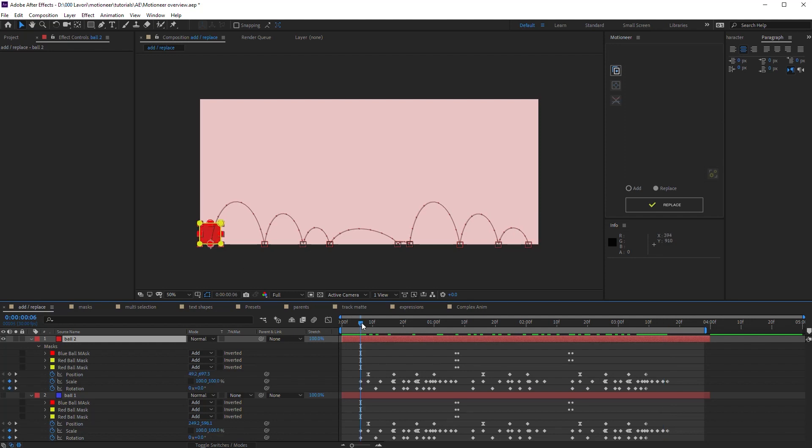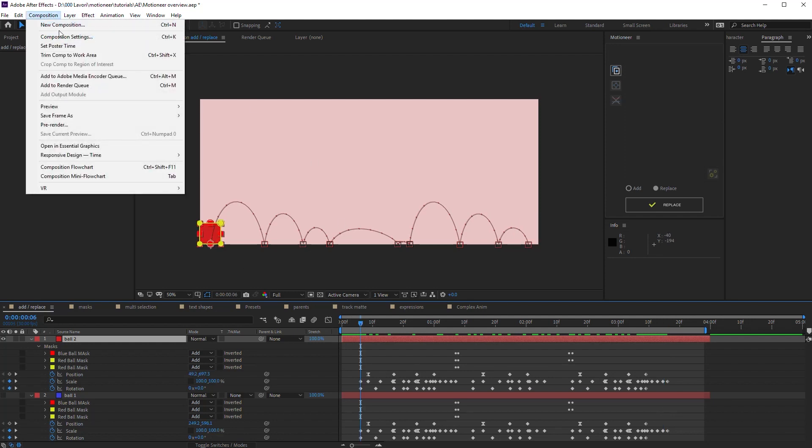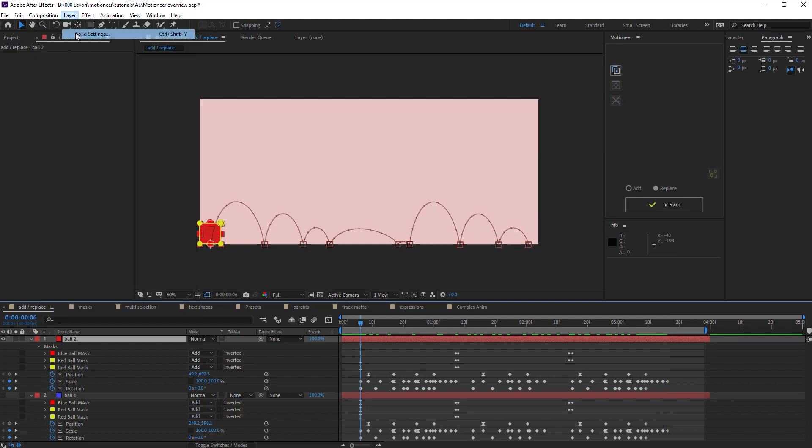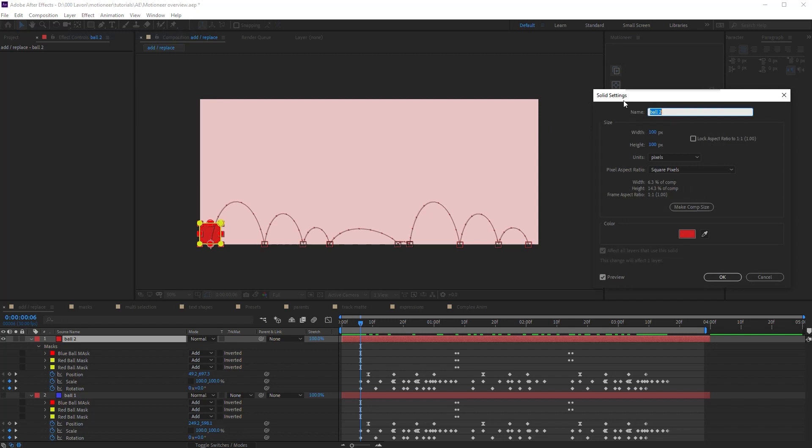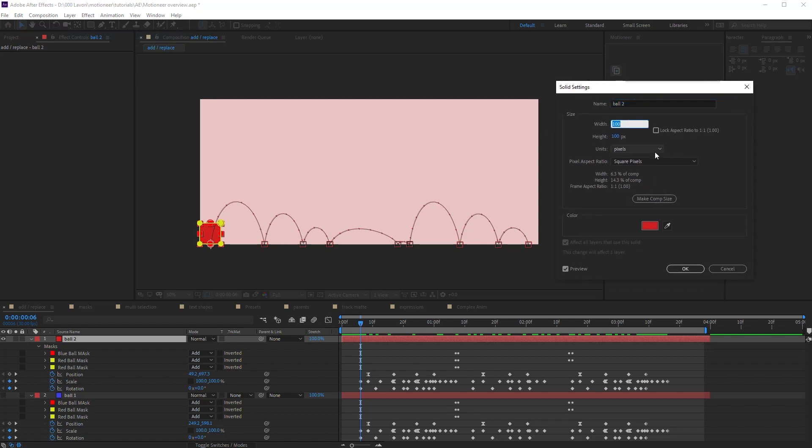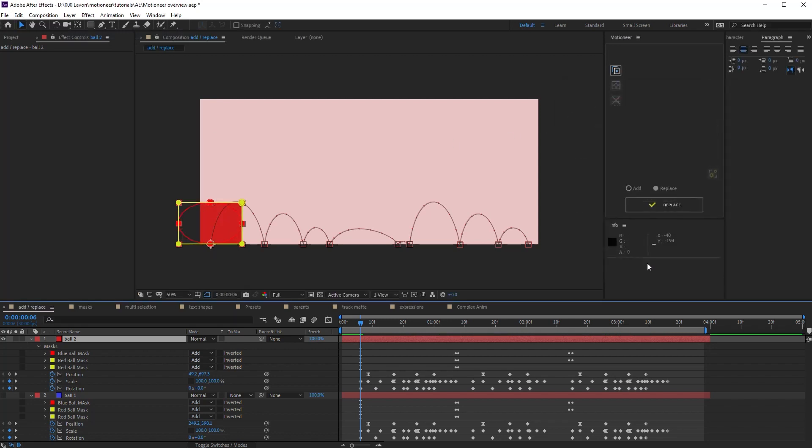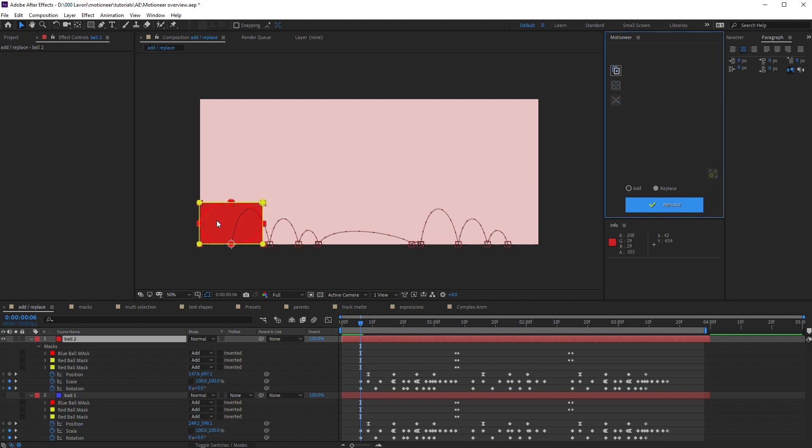What if the layer size is different? Well, let's try. Layer settings, 300 by 200. It doesn't fit the comp again, of course. Replace again. Motioneer did the job.